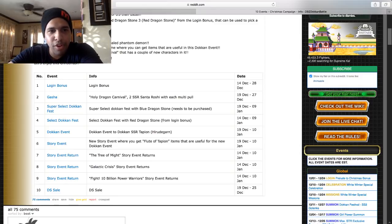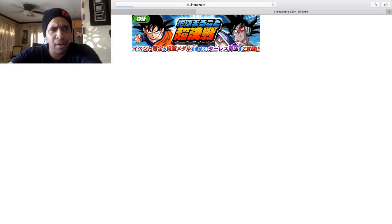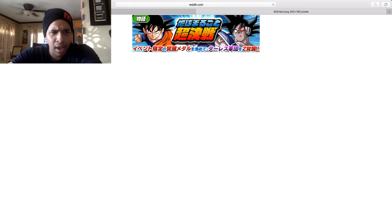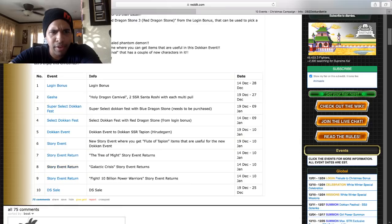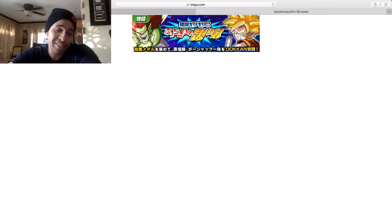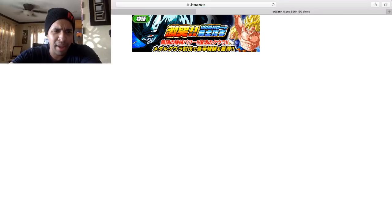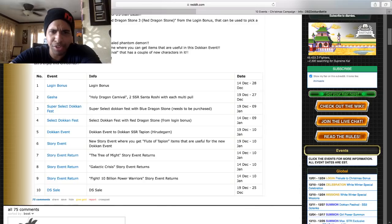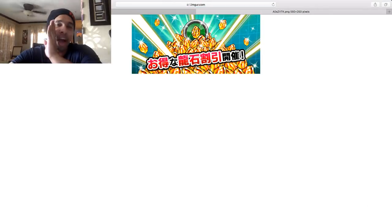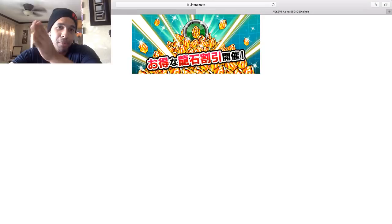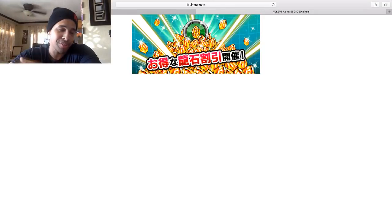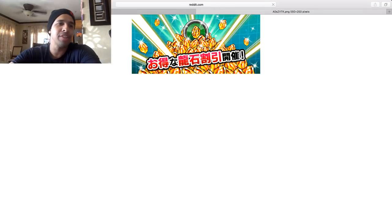The Tree of Might event returns if anyone's curious. That's not really interesting to me. We have Galactic Crisis, kind of whatever, and the Cooler event as well, which is kind of meh. One more thing in the bottom, dragon stone sales. If you guys are sitting by the dragon stones at a thousand stone, by the way, but if you do want to just purchase in the game, whatever.